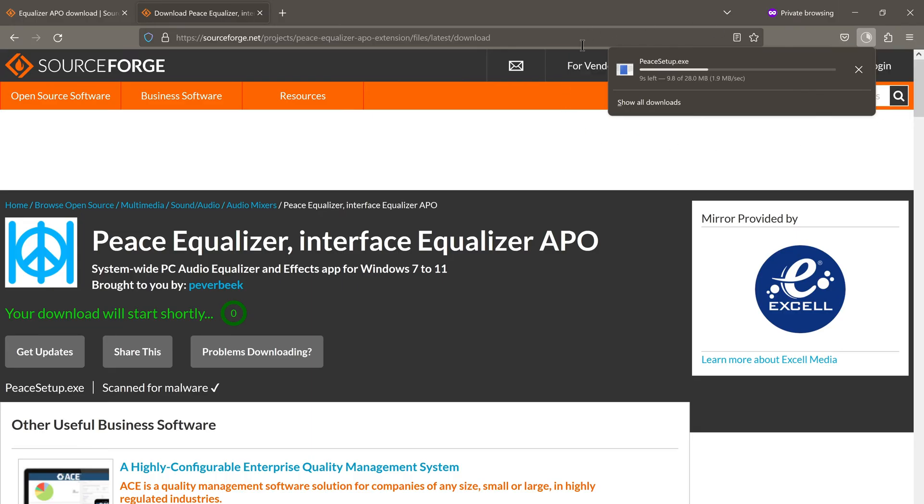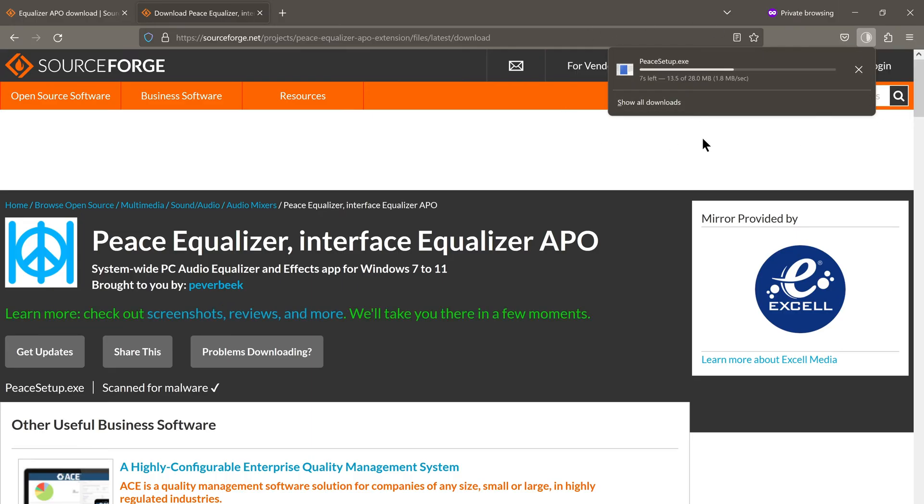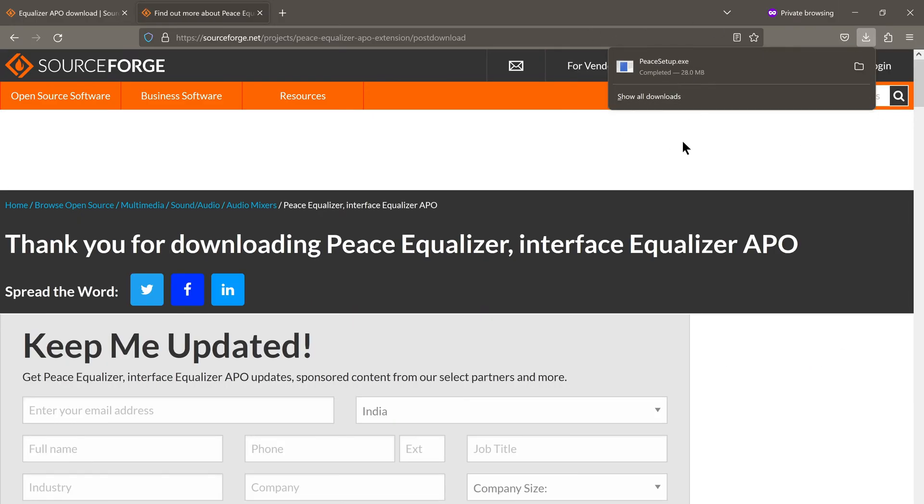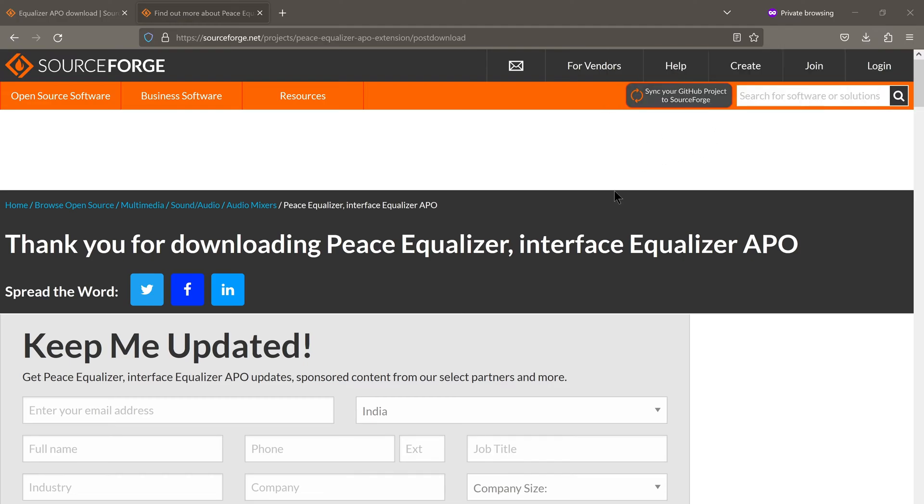As we can see, the file is downloading. It's about a 28 megabyte file. Now that the installation file has downloaded, we click on it.